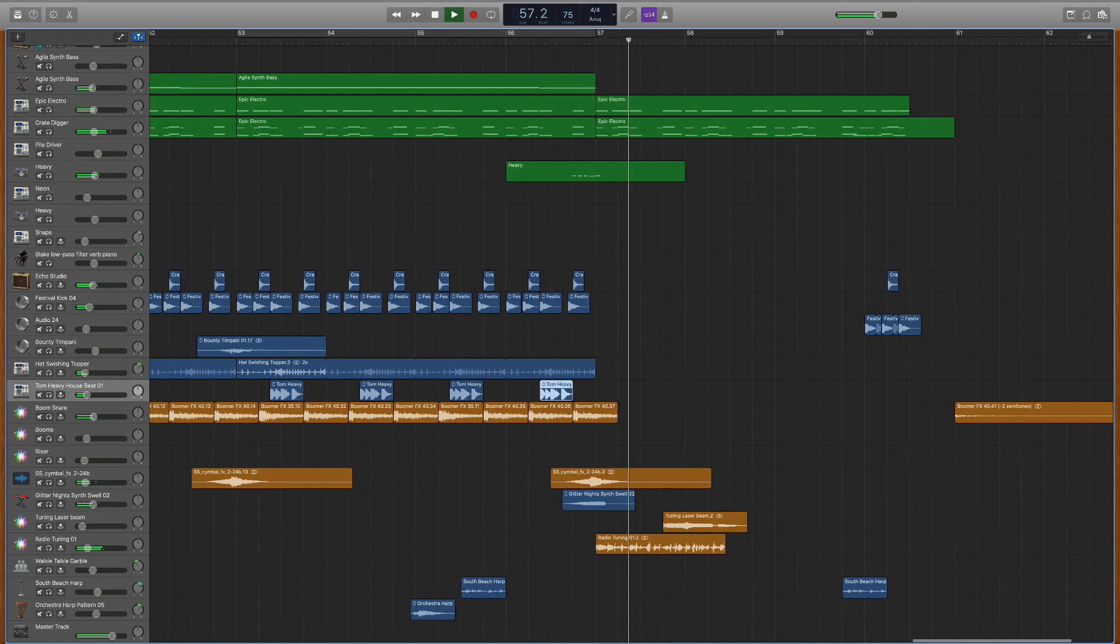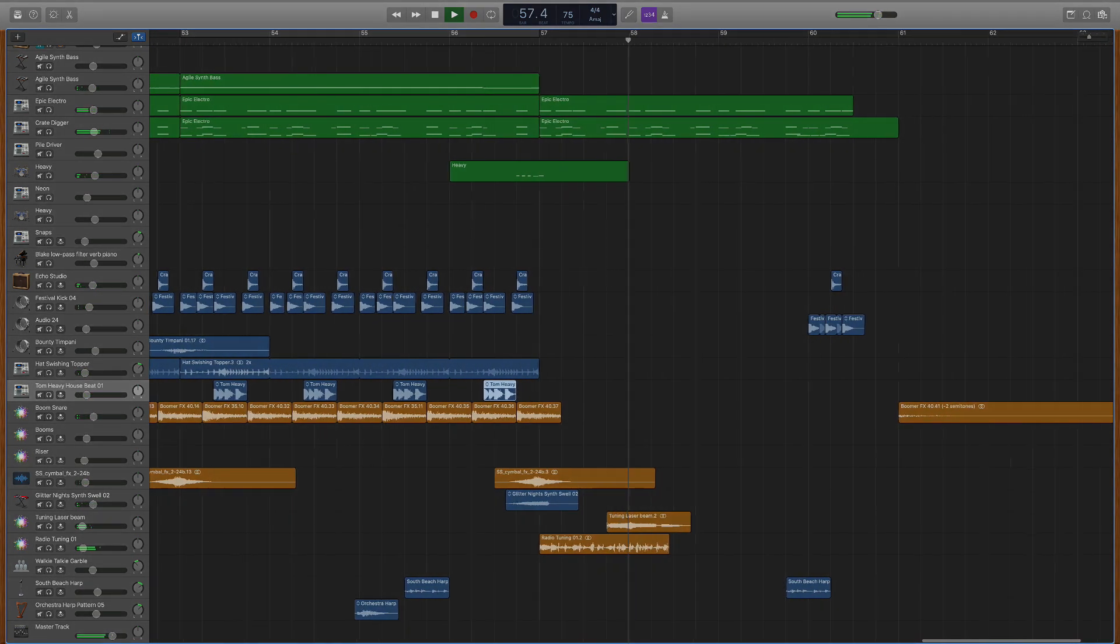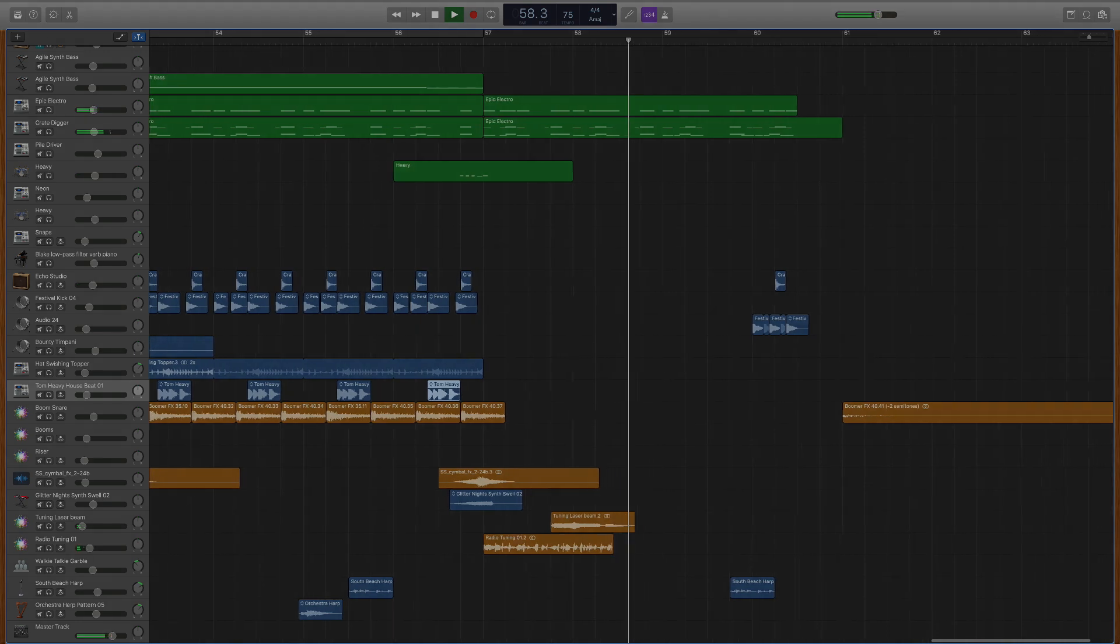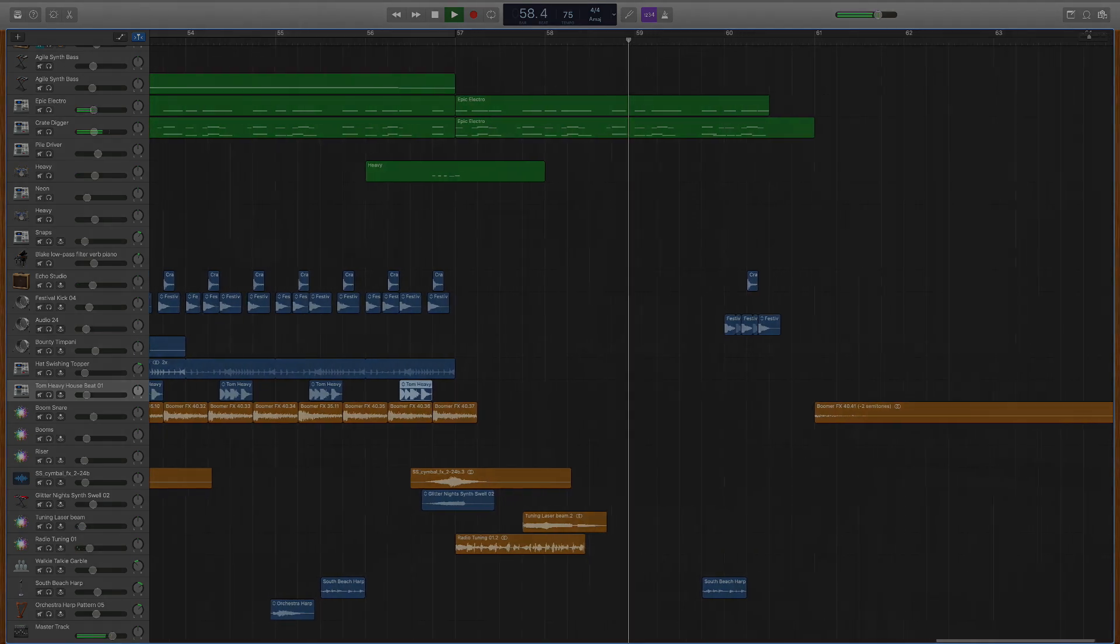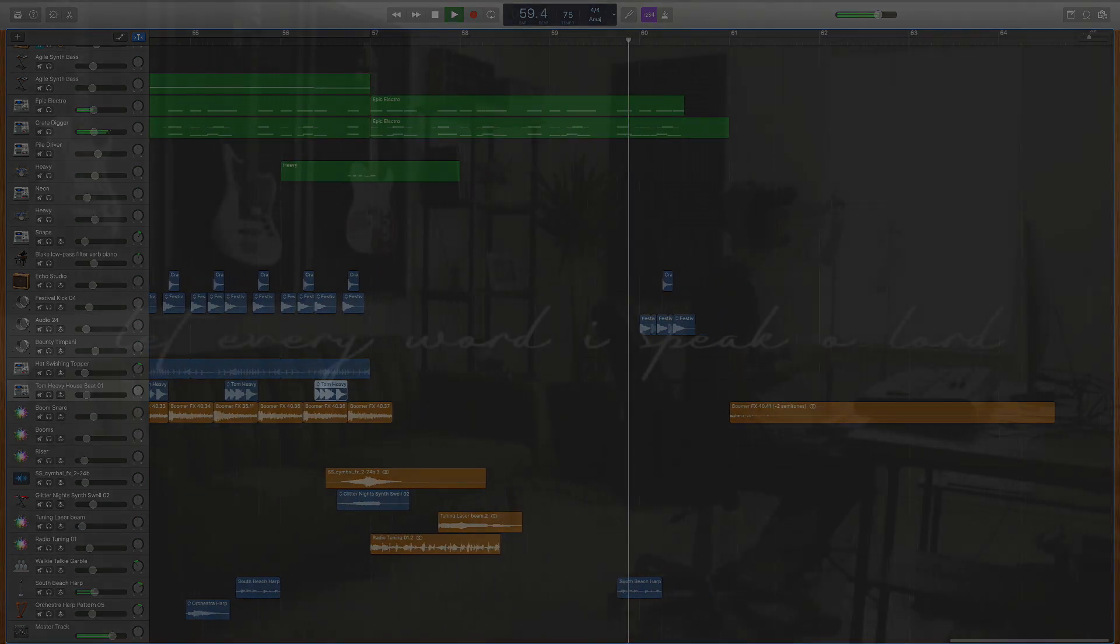So that is how I produce and sample drums here in GarageBand, and I hope this opens up a whole new world of exciting possibilities for you.